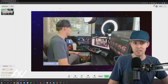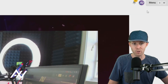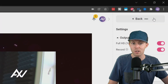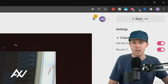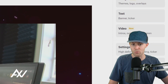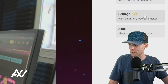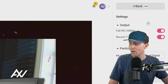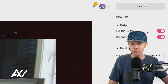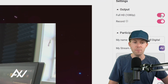Let me show you the basic settings you need to get started before you click the record button to get max quality. Click the menu button up here on the top, then scroll down to settings. High definition and recording is located there. Within this menu, you're going to see the output section. Under output, you're going to enable full HD.